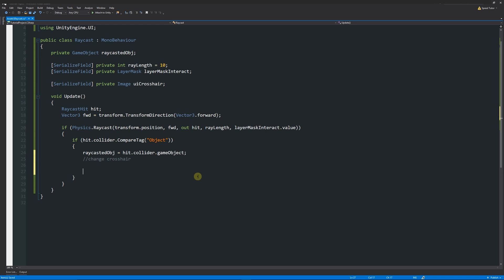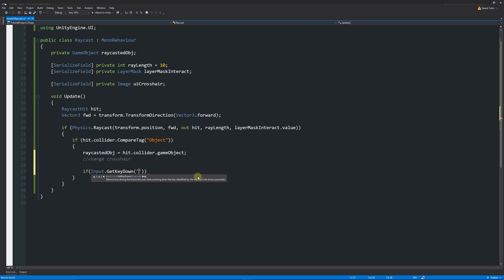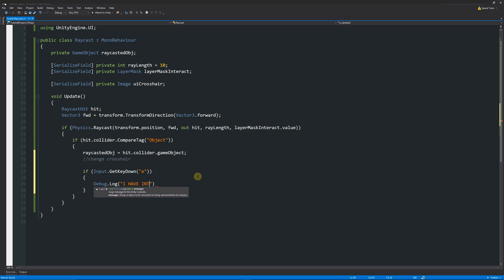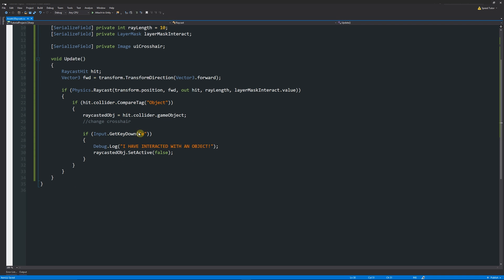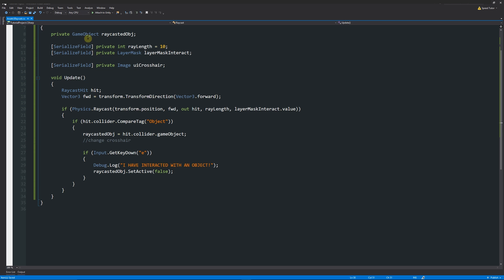Add a comment for changing the crosshair, which we'll handle shortly. Then check for input: `if (Input.GetKeyDown("e"))`. Inside, add `Debug.Log("I have interacted with an object");` so we can see it working. We can also add `raycastedObject.SetActive(false);` — because the variable is automatically filled by the raycast, pressing E will make the object disappear as if we picked it up.